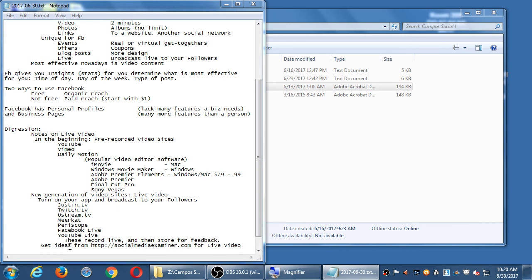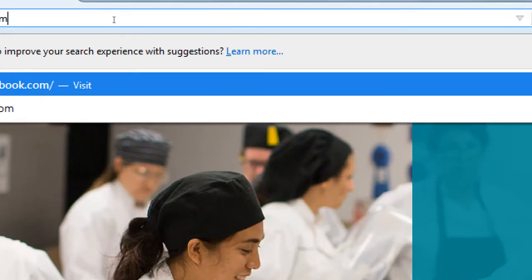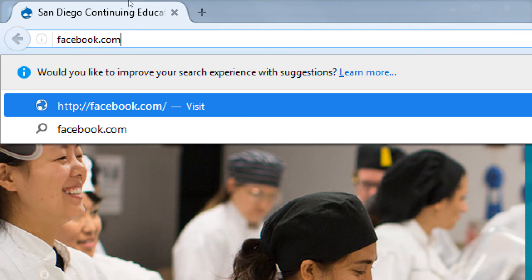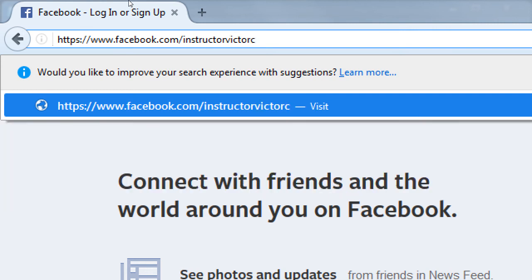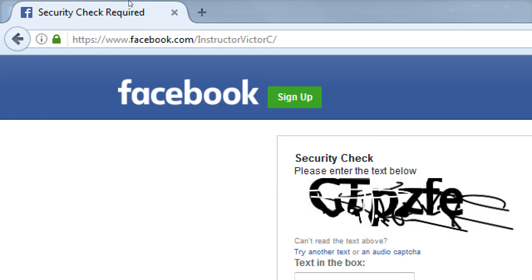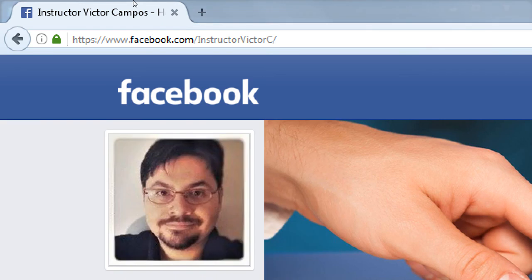Go ahead and open your web browser and let's go to Facebook.com. Everyone who creates an account gets an address — for example, Facebook.com/InstructorVictorC. I simply want to show you that account, but first it throws up a security check asking me to log in. If you're logged in you can bypass some of these security checks. There's also a big pop-up saying 'Facebook is better if you log in.' I'd call that strike two for Facebook today.